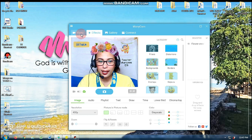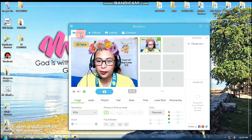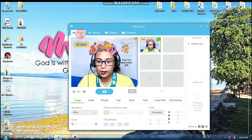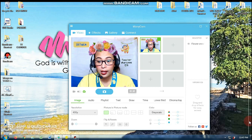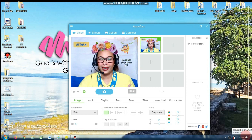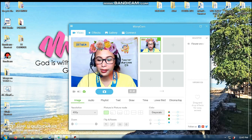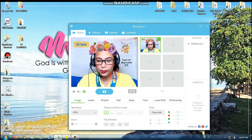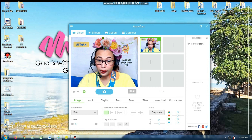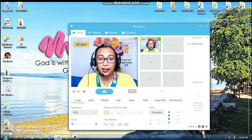As you can see, babalik ako dito sa video. Anyway, I still have 17 minutes because my class will resume at 1 o'clock.